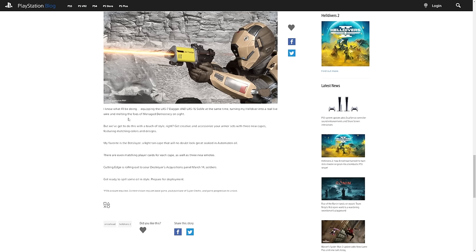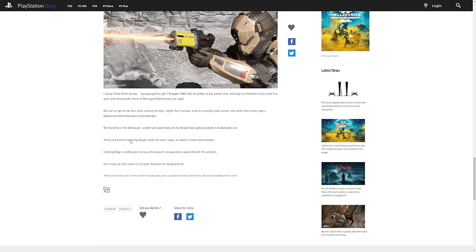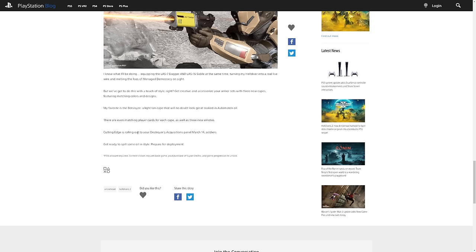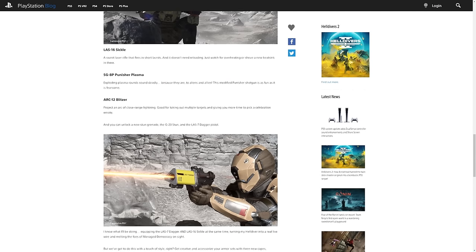They go on to say equipping the LAS-7 Dagger and the LAS-16 Sickle at the same time, turning my Helldiver into a real live wire and melting foes of managed democracy on site. But we've got to do this with a touch of style, right? Get creative and accessorize your armor sets with three new capes featuring matching colors and designs. My favorite is the Bot Slayer, a light tan cape that will no doubt look great soaked in Automaton oil. There are even matching player cards for each cape as well as three new emotes. Cutting Edge is rolling out to your destroyers today, March 14th. Get ready to spill some oil in style and prepare for deployment.